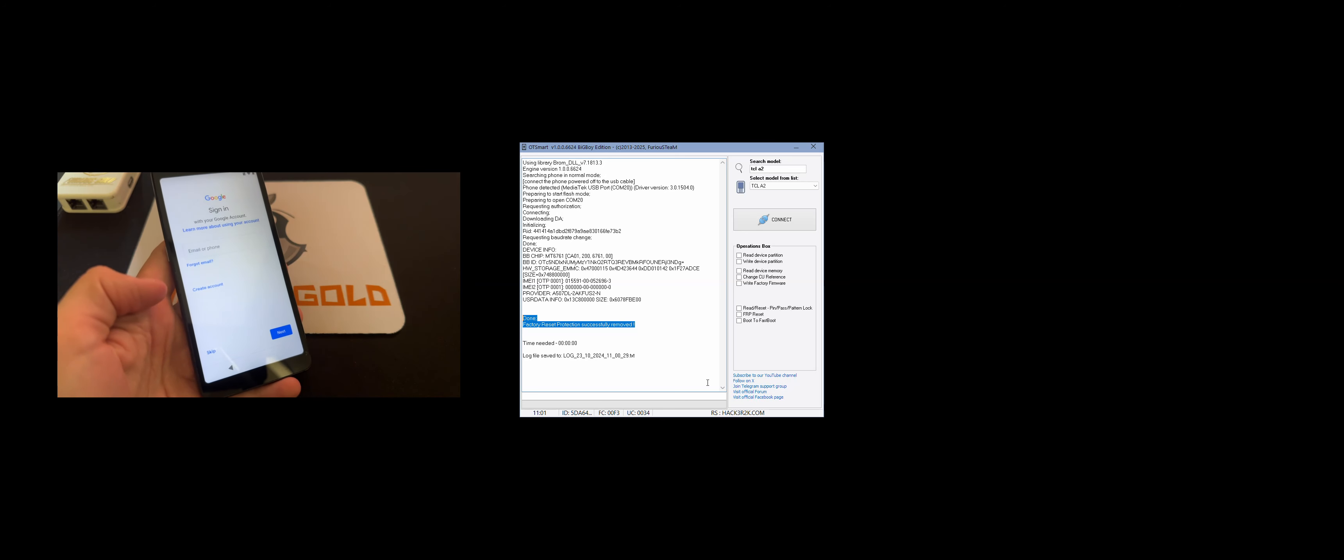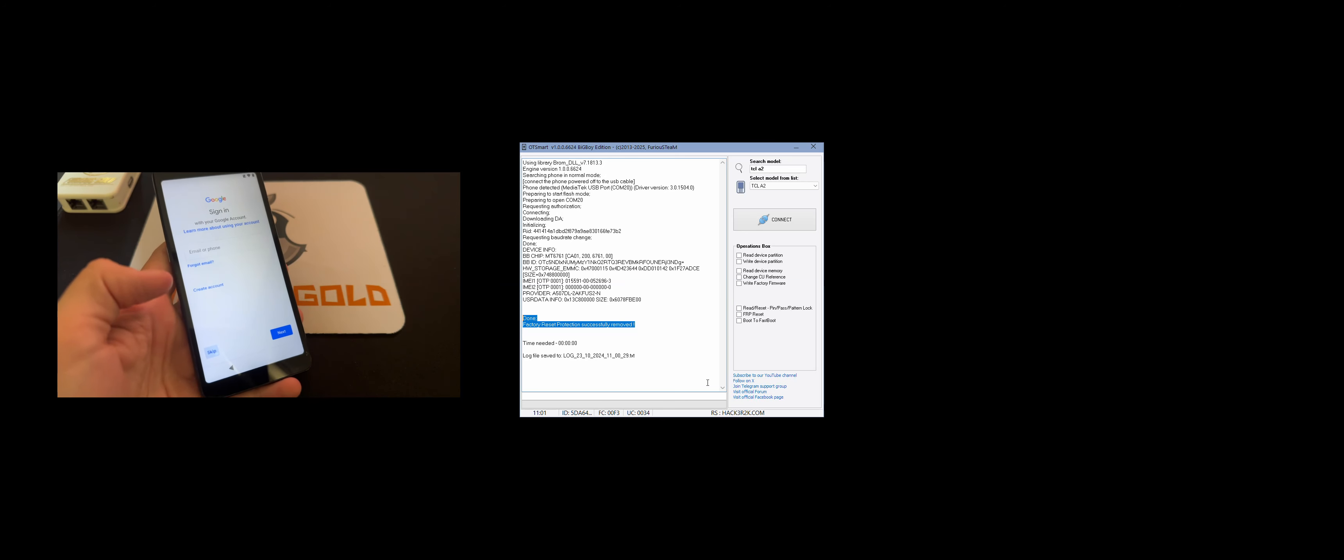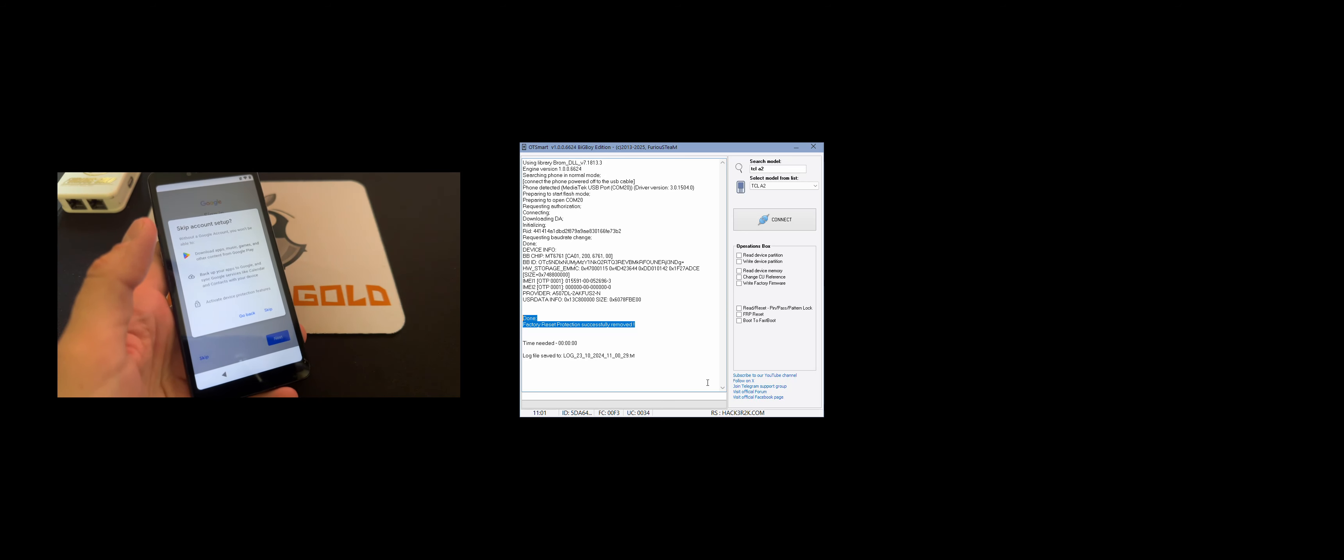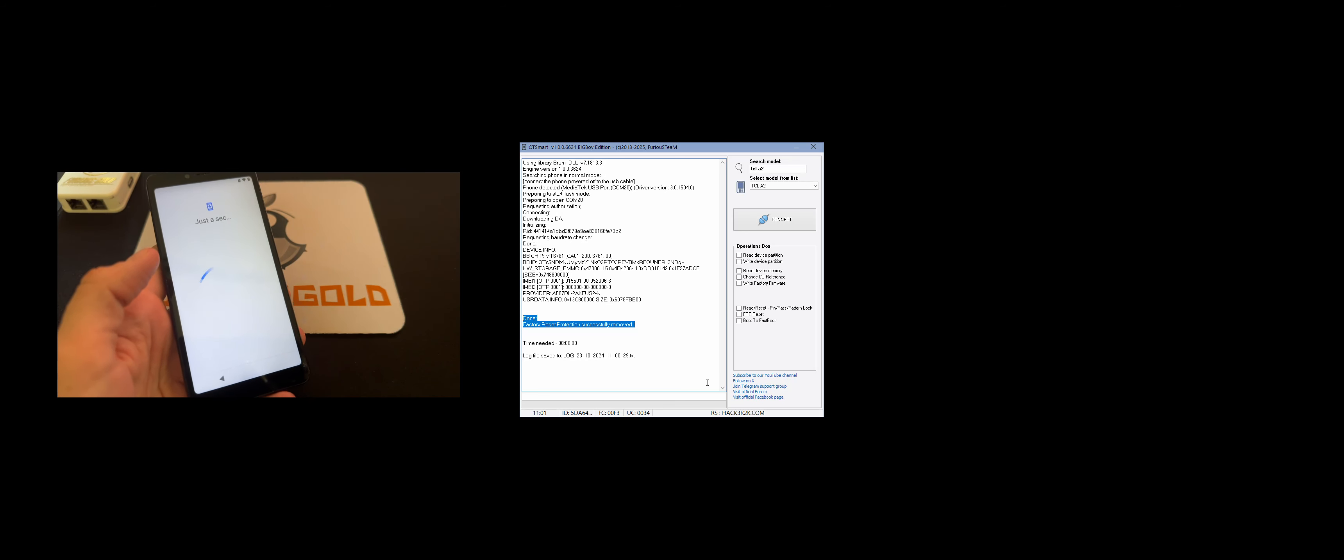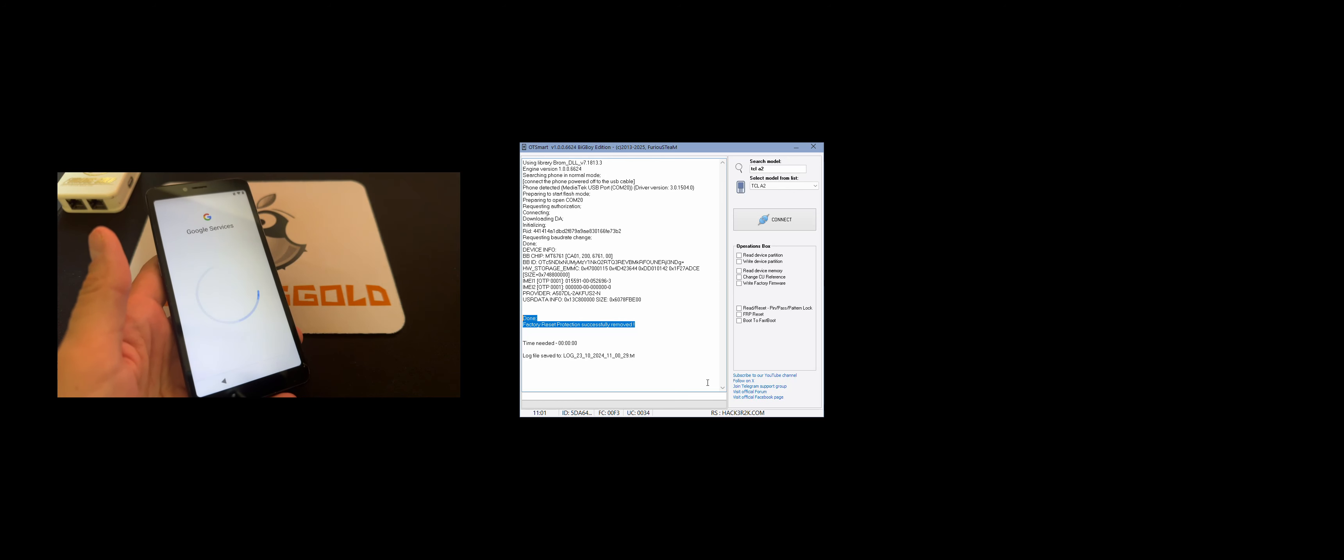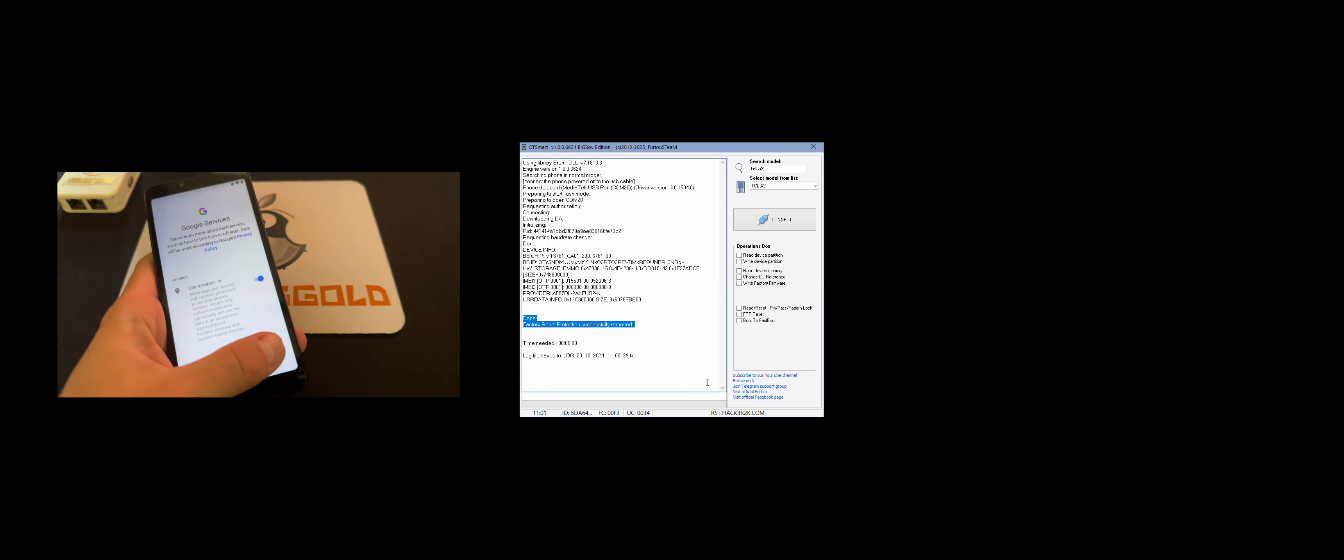So as you can see we have now skip on the Google account, so this is the first sign showing that the operation was successfully completed. Now let's continue with the phone configuration.